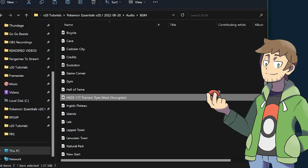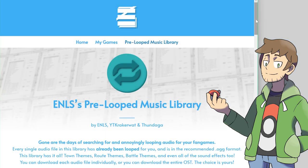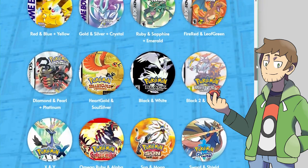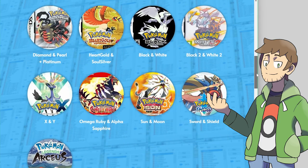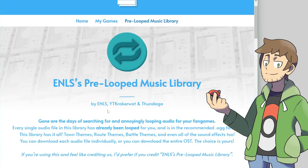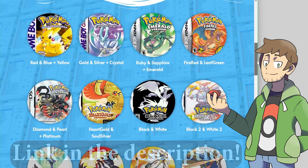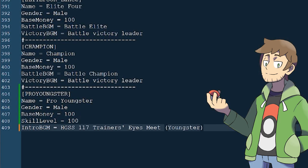For our example project, I've downloaded a song called HGSS 117 Trainer's Eyes Meet Youngster and added it to our game's audio BGM folder. I downloaded this from Endless's pre-looped music library — an amazing resource where entire Pokemon soundtracks have been looped and exported into OGG format for use in fangames. It was made by Endless, with some additional contributions from YT Crackerwatt. This is a fantastic resource and I highly recommend it for your fangames. So let's take the name of that audio file and paste it in, and we've got Intro BGM for our Pro Youngster.